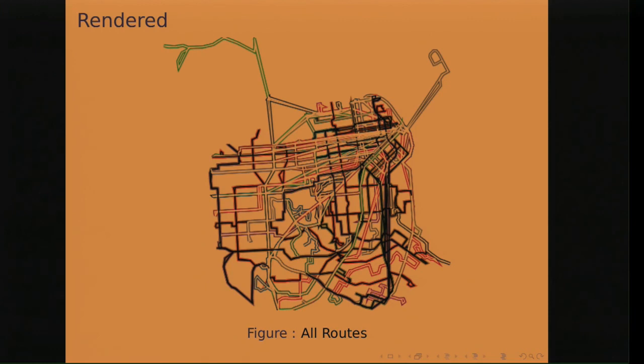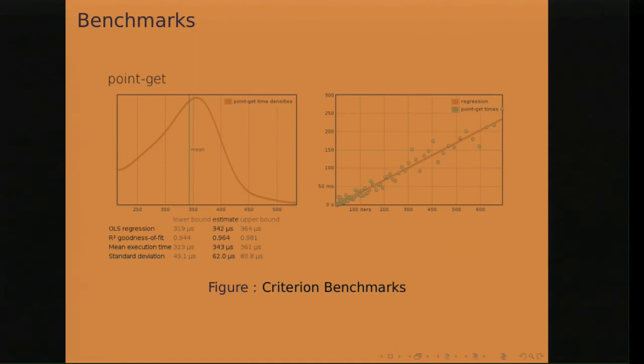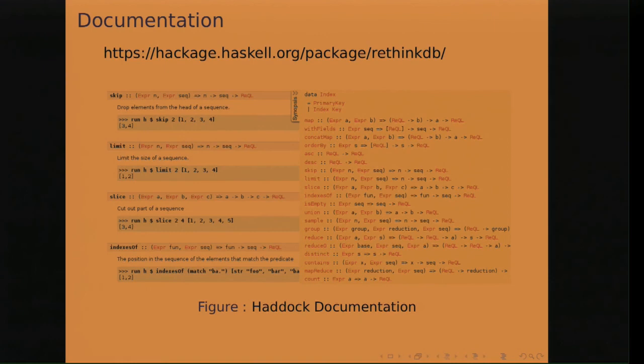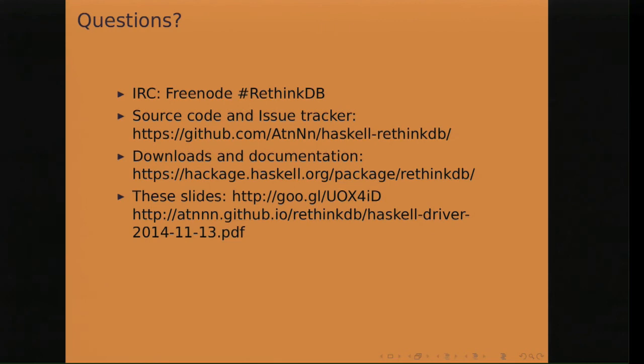Yeah, other things that are available in Haskell driver, nice benchmarks with the criterion library for Haskell. That gives very good reports on how fast things are. The documentation generated by Haddock and tested with Doctest. It includes types, small description and examples of usage. So yeah, that was a tour of the Haskell driver. Are there any questions?